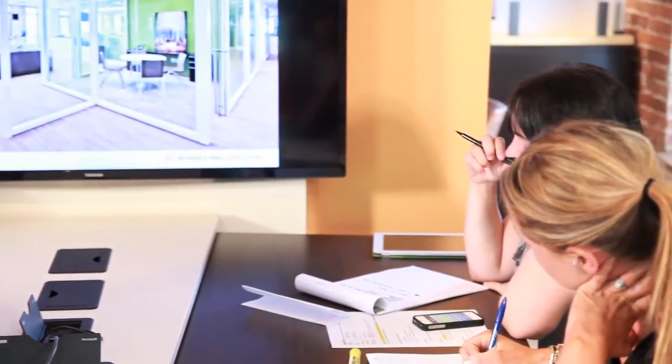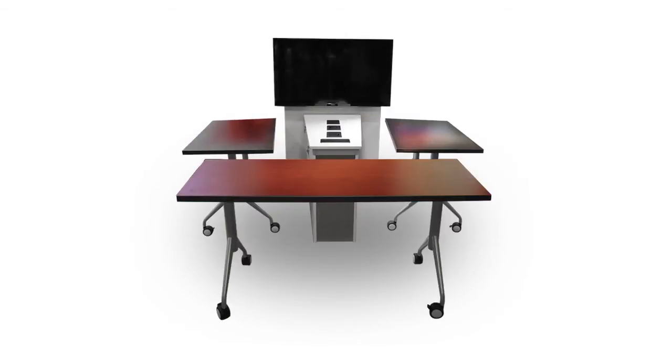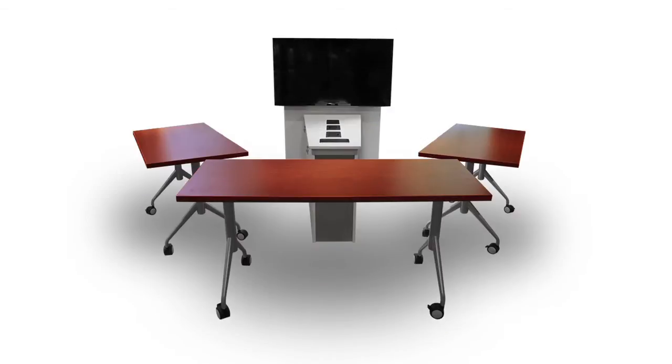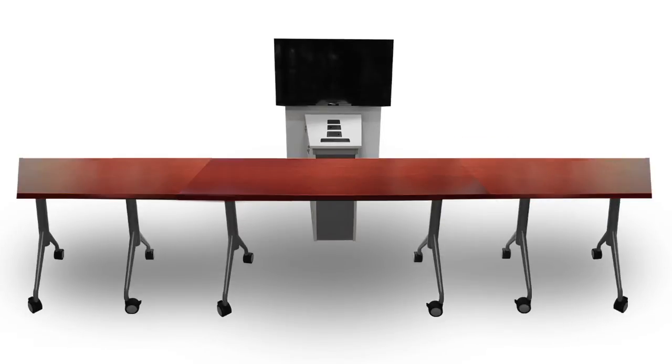The mobile tables can be detached and rearranged in order to adapt to different teaching, learning, and presentation styles.